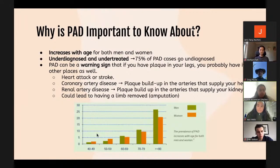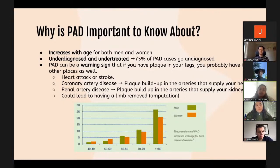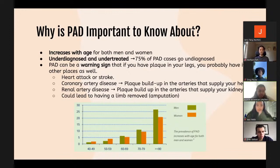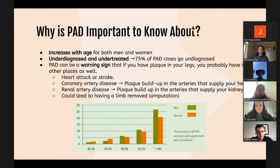Peripheral artery disease increases with age in both men and women, as plaque buildup accrues over one's life. However, PAD is severely underdiagnosed and undertreated, with approximately 75% of PAD cases going undiagnosed. Most often, peripheral artery disease serves as a warning sign — if you have plaque in your legs, you probably have plaque in other places as well, which is dangerous as it could lead to other conditions.